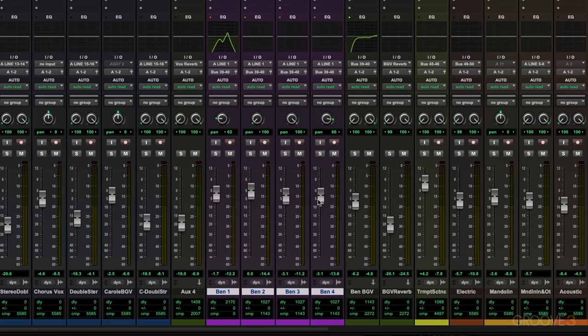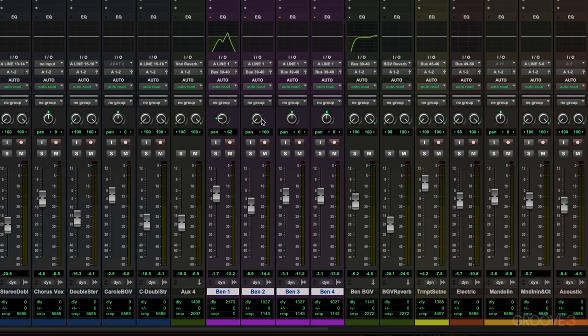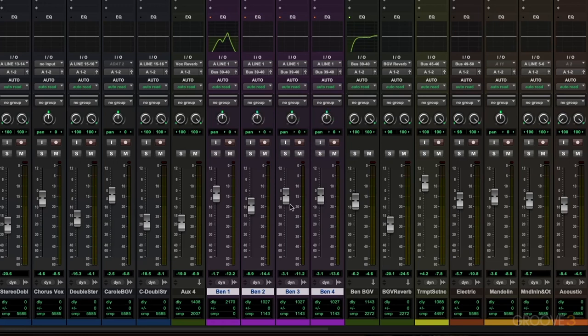And in addition to being able to set the faders to unity gain, you can also use the option or alt key to return the pan knobs to the center position. Again, I'll undo those. And you can add shift to this key command to actually apply this to multiple tracks at once.